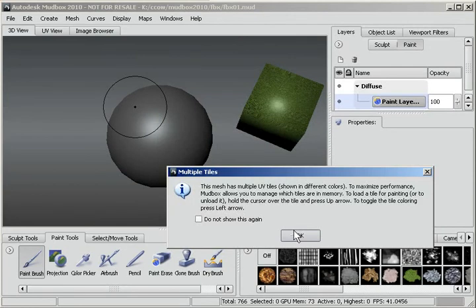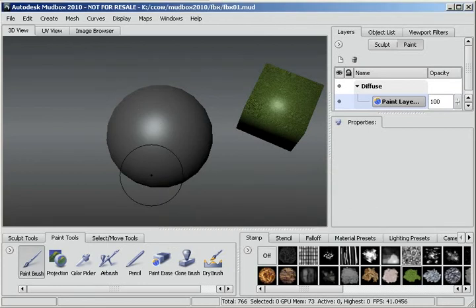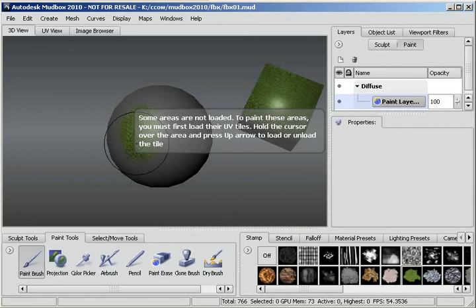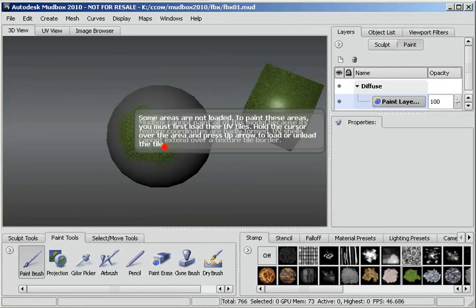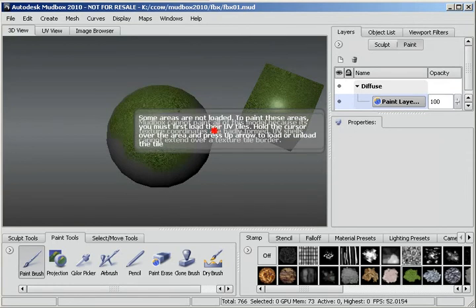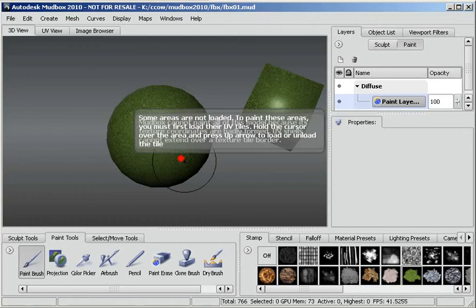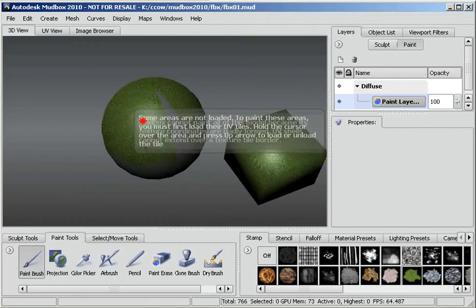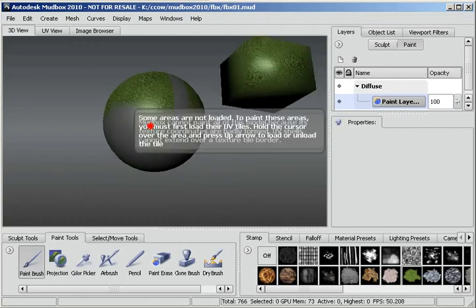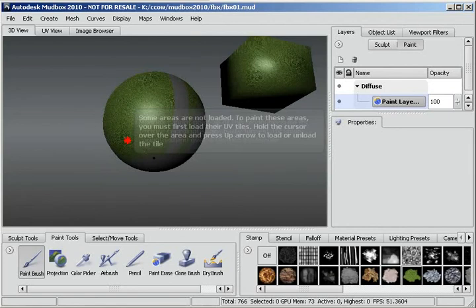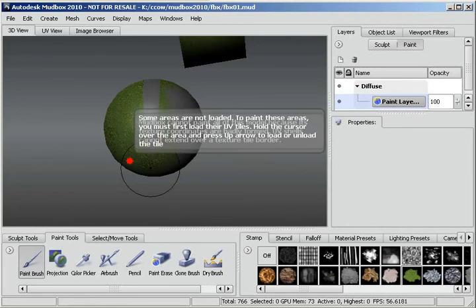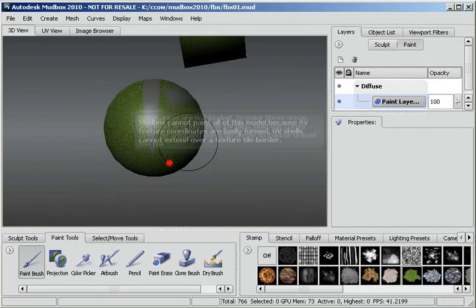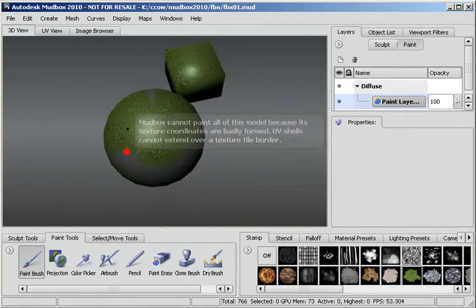So now I'm going to try the same thing that I tried with the box and just start painting this. Again it says it has multiple UV tiles shown in different colors, the same message I had before. But this time it comes up and says some areas are not loaded and you must first load the UV tiles. But I'm just going to keep painting here and see what I can accomplish.